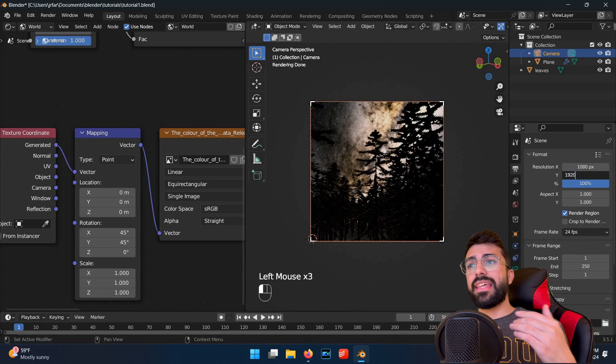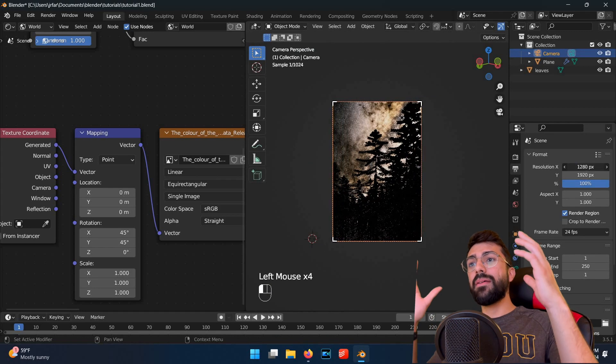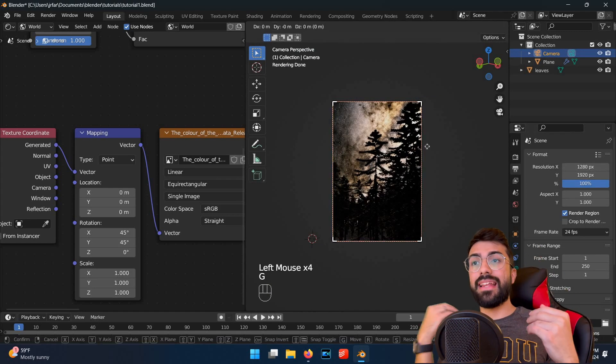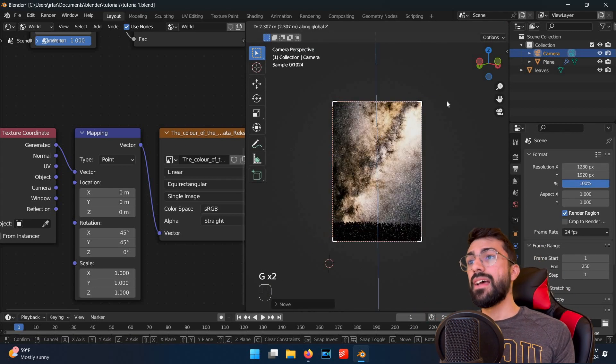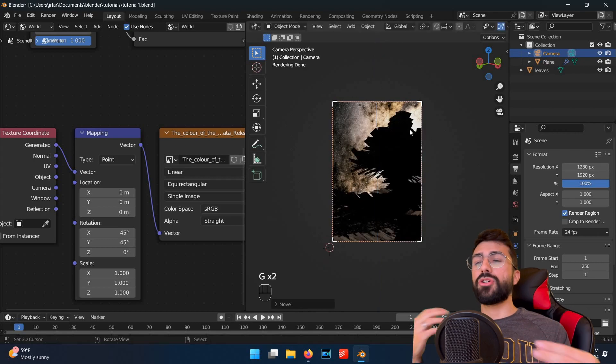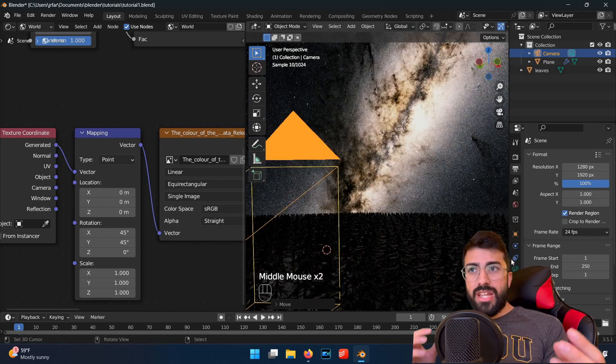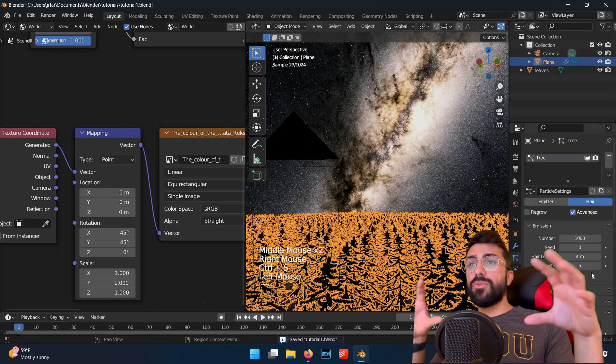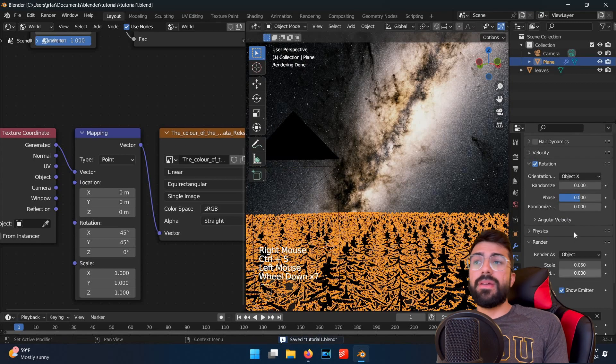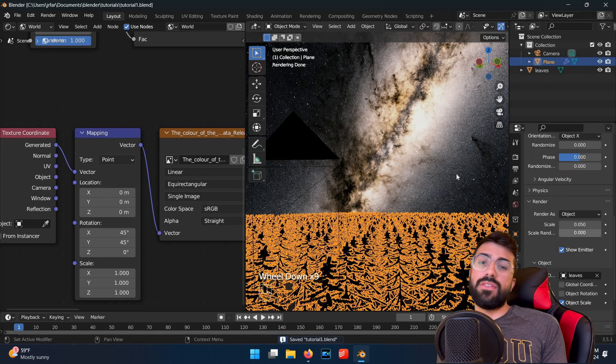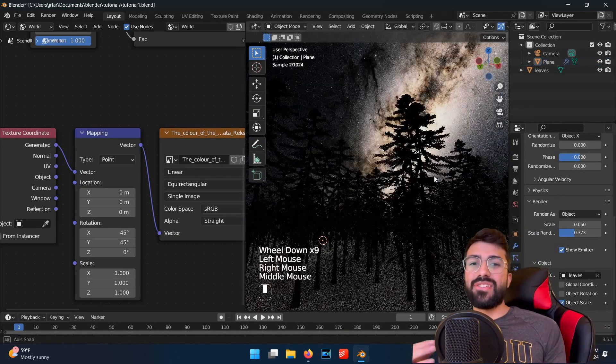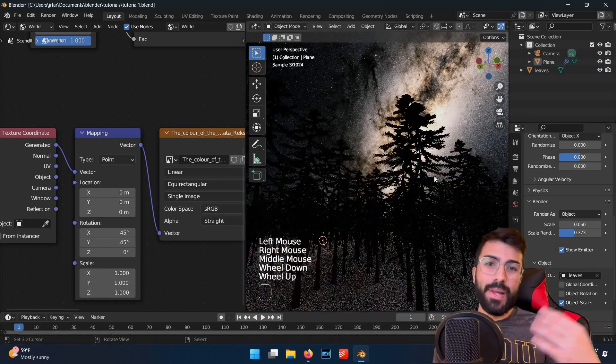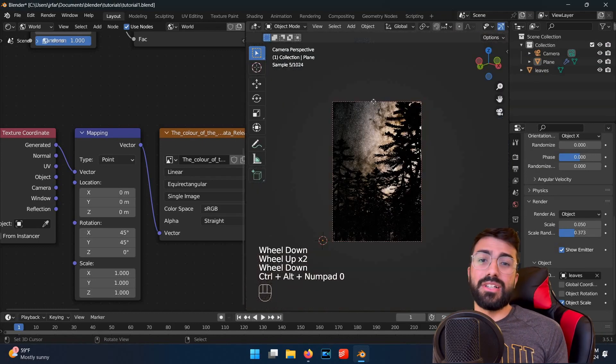For this shot, I adjusted the camera resolution to a vertical 1080 by 1920 in the output settings on the right panel to make it look like it was shot with a phone. Use G and then R to move the camera around in space, and just repeat this process until you find an angle that you like. A lot of this is just playing around with settings until you find things that you think look good.